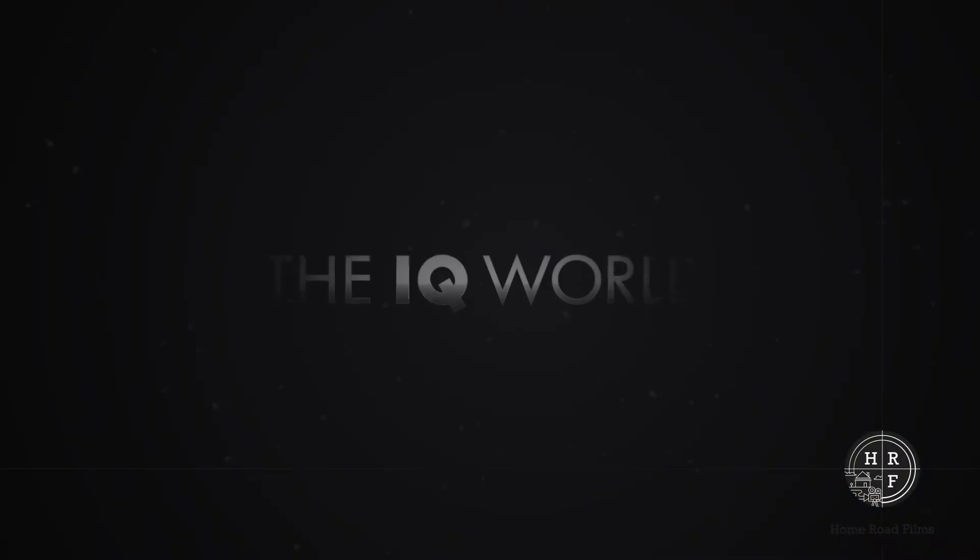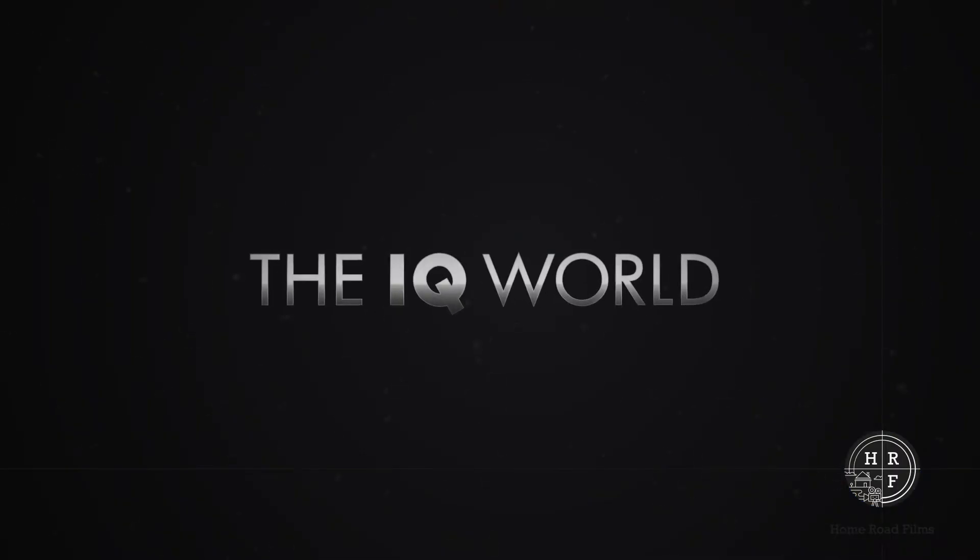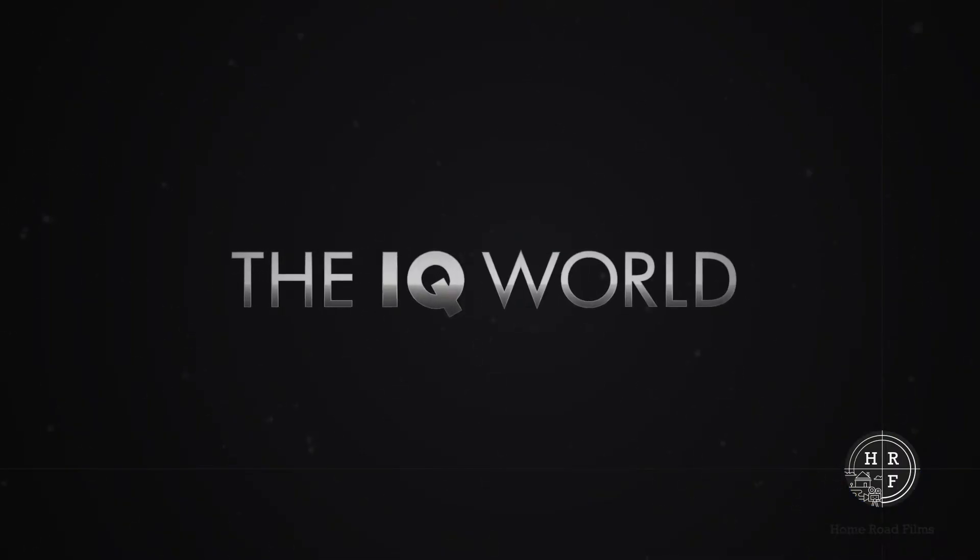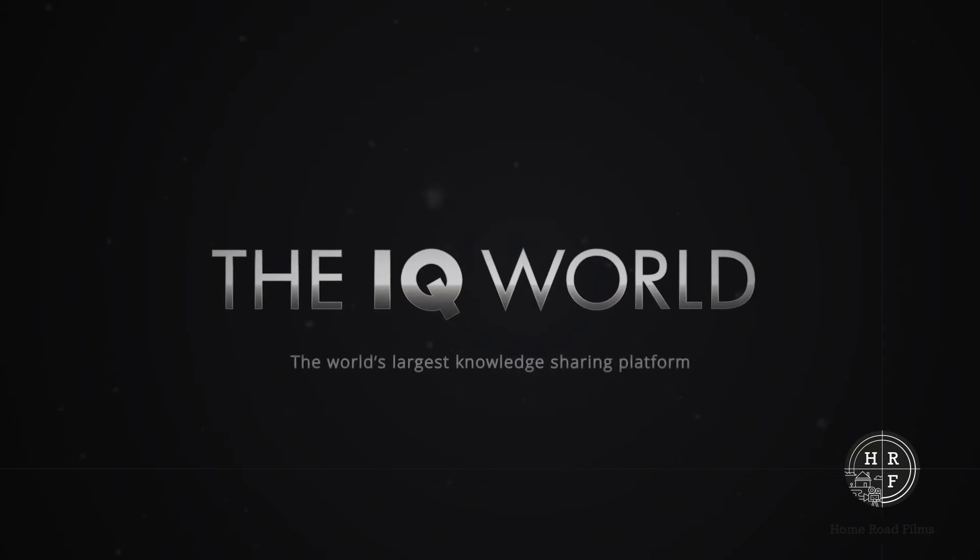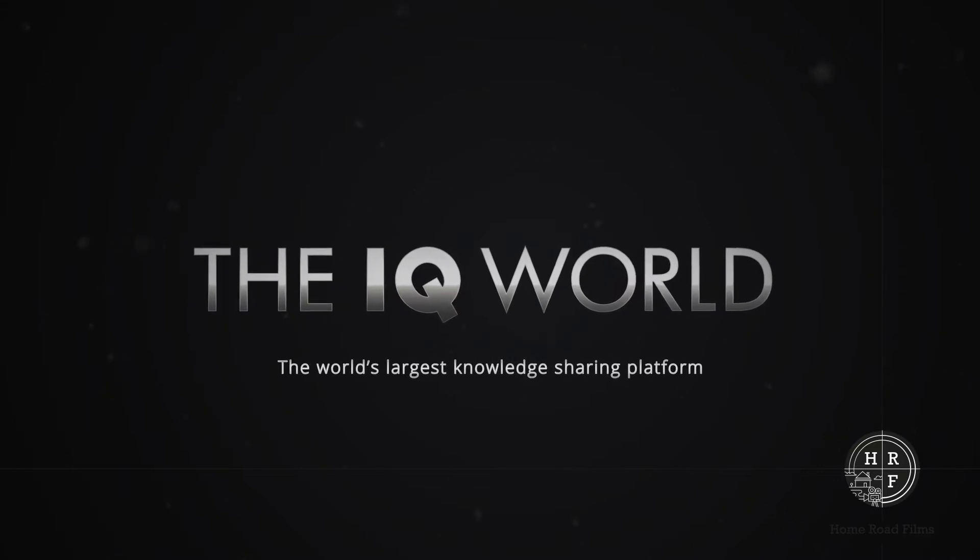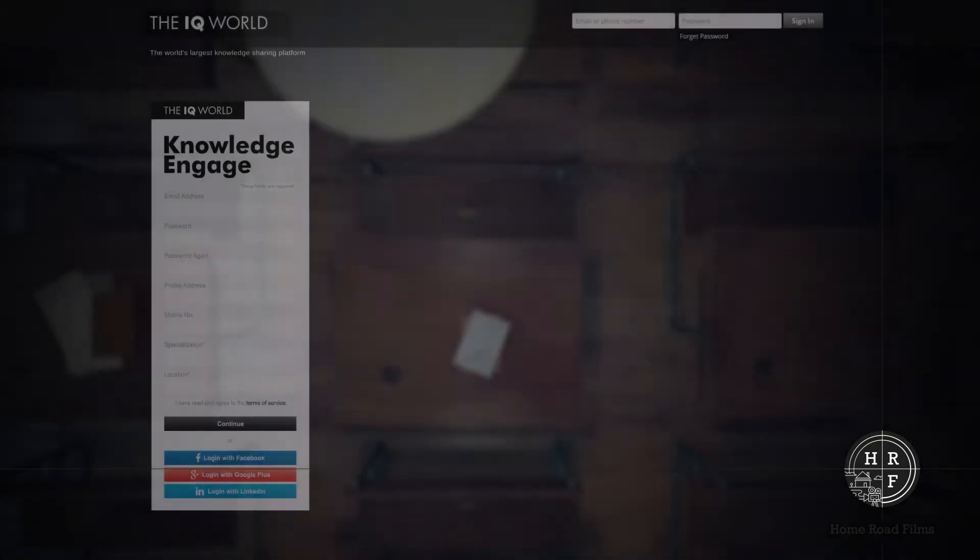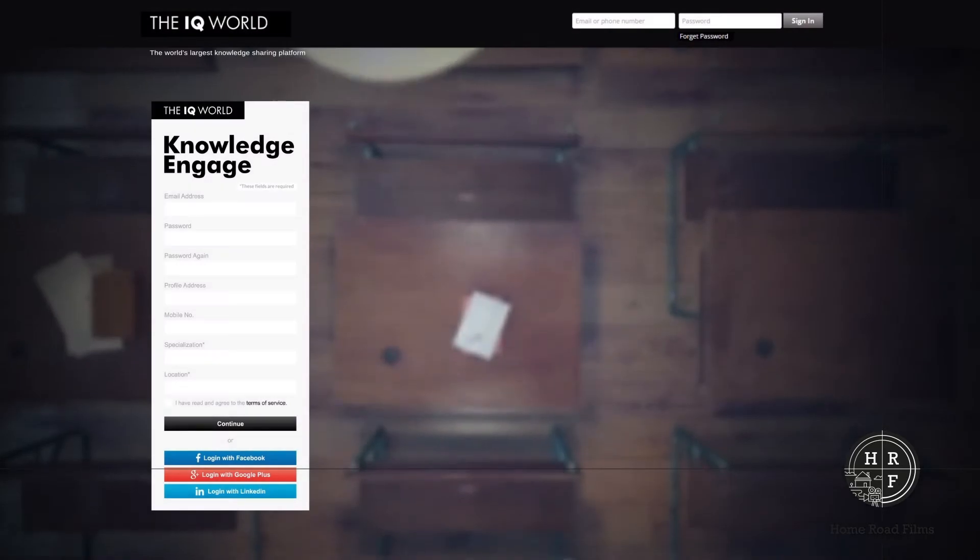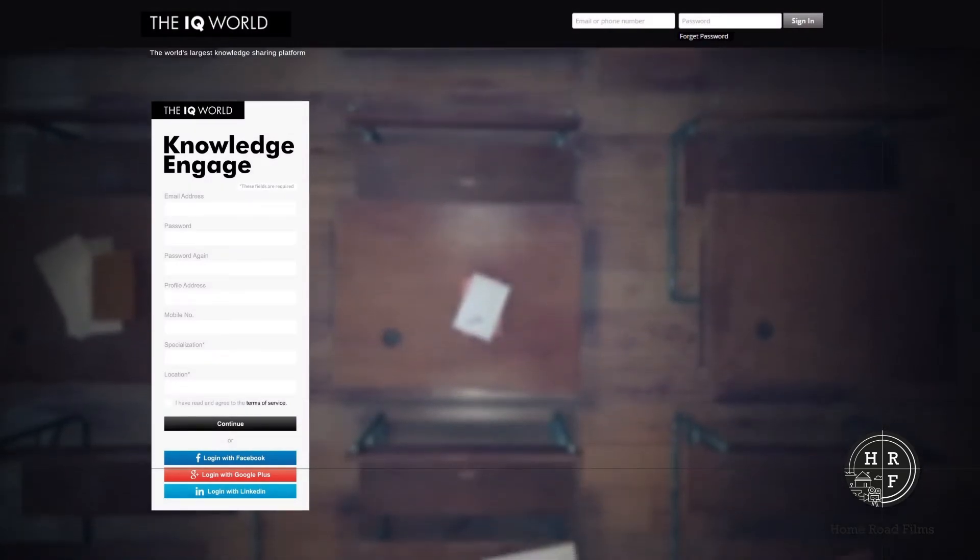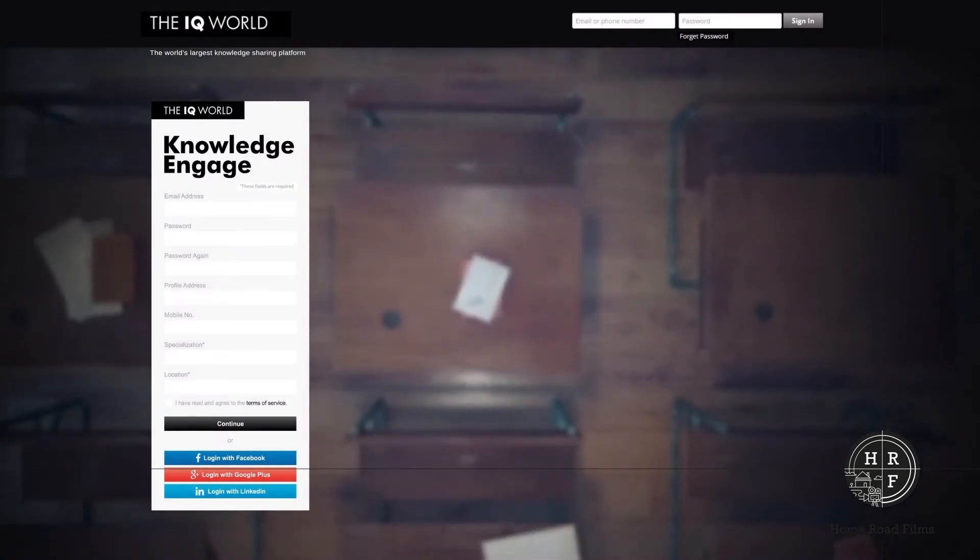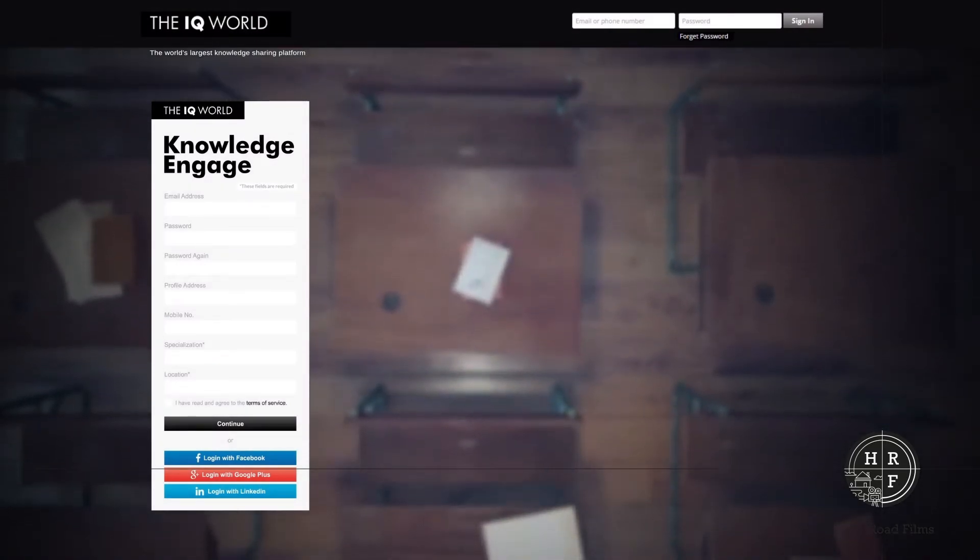Welcome to the iQ world. It's the world's largest knowledge-sharing platform. It will change the way you look at the world of education.